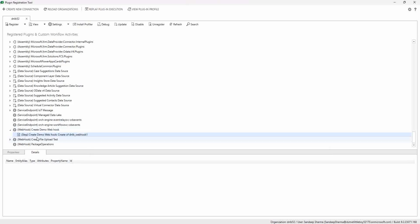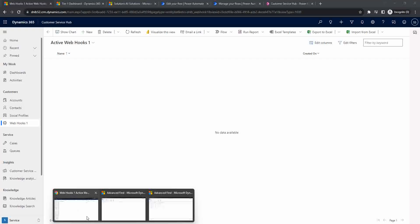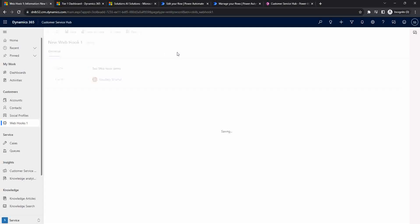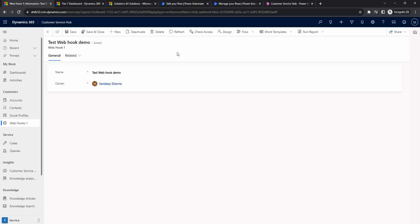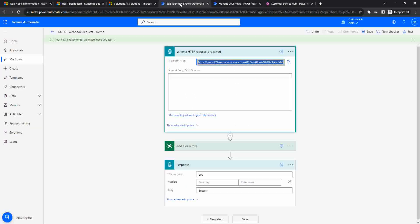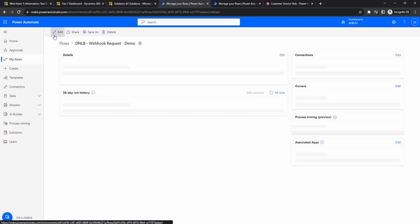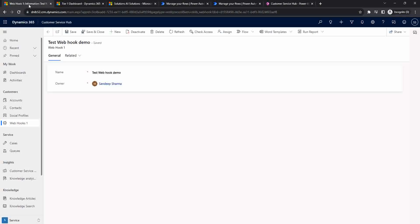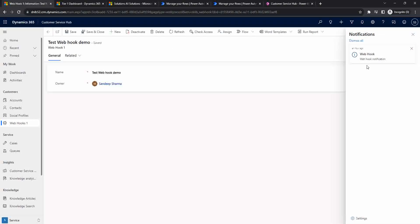Now the webhook is configured and ready to test. I'll create a new record for the 'Wave Hook' entity in Dynamics with the name 'Test Wave Hook Demo.' The record was created without any error, which means it is configured correctly. Going back to Power Automate, I can check the run history of the HTTP endpoint flow - and yes, it has been triggered successfully.